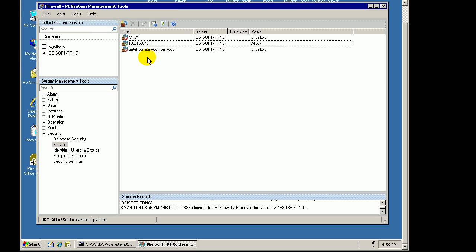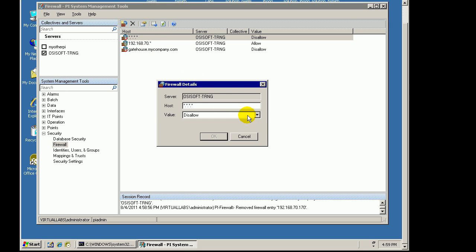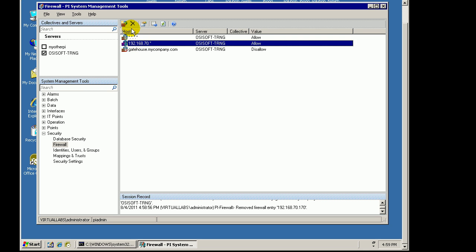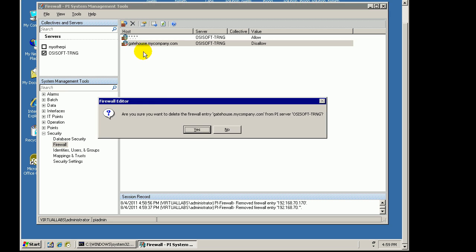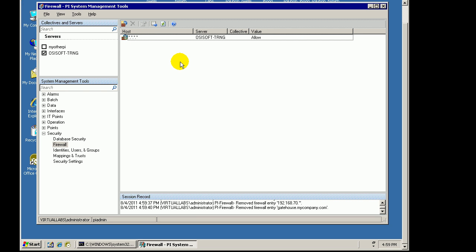The best advice really is that for most customers they're not going to be using this PI Firewall. For most customers you'll just leave the default, which is to allow all IP Addresses in the world, and use some other mechanism — your regular firewall within Windows — to allow or disallow access to that computer. But if that's not available to you, you can use this within the PI Server. Just keep in mind it will only disallow connections to PI; it won't do anything about other incoming connections.